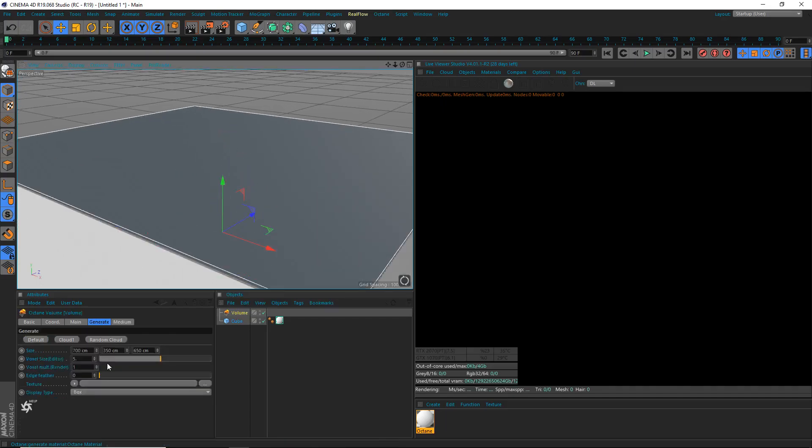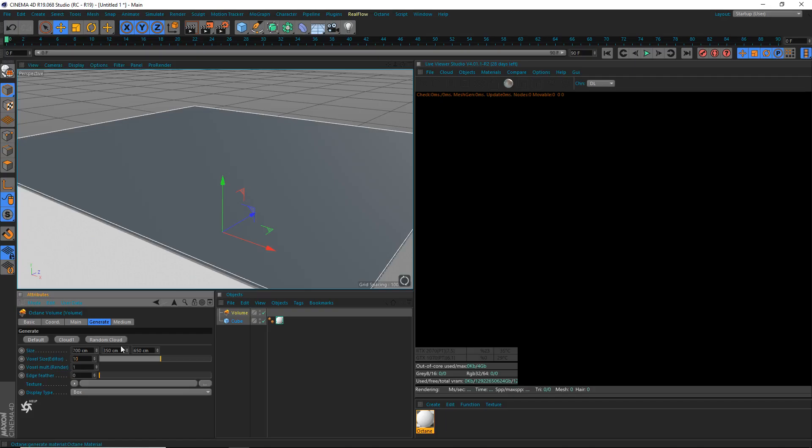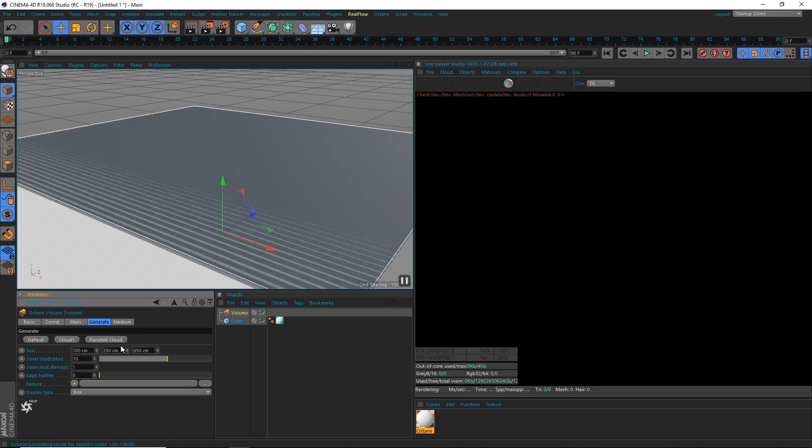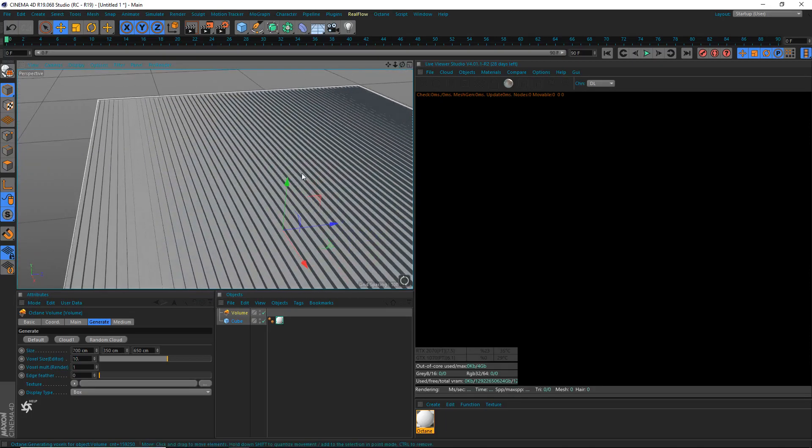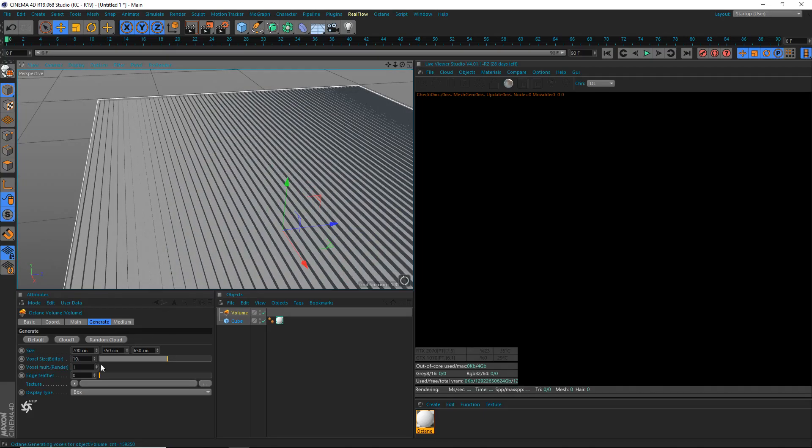For now, we're going to continue working with the volume. Voxel size editor. I would recommend decreasing this to a number of 10, or you're increasing it, but you're essentially decreasing the quality. The bigger the voxel, the lower quality. It doesn't really matter right now. This is useful if you're trying to make a volume on a very detailed object.